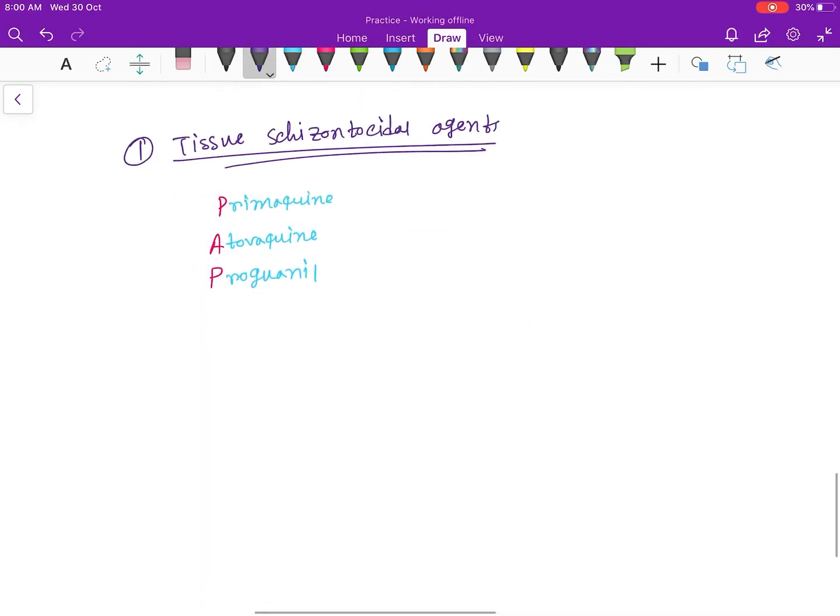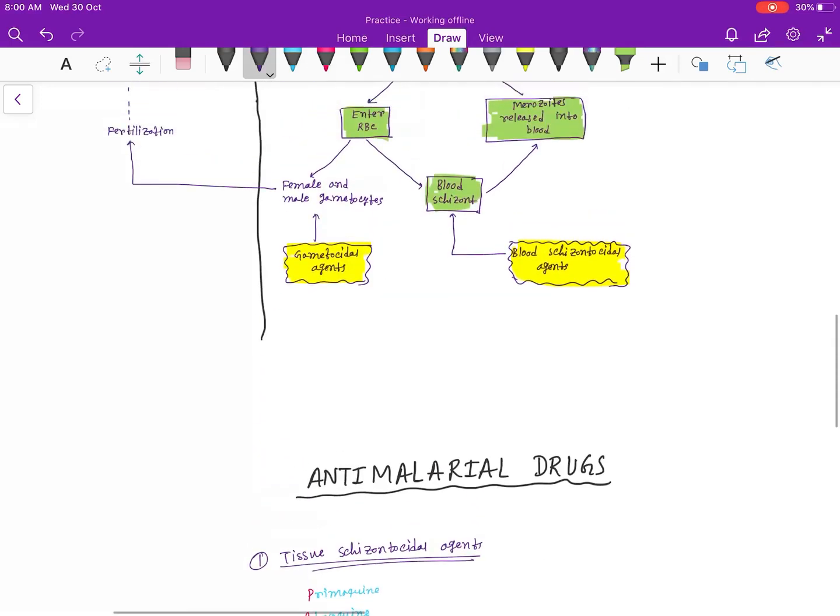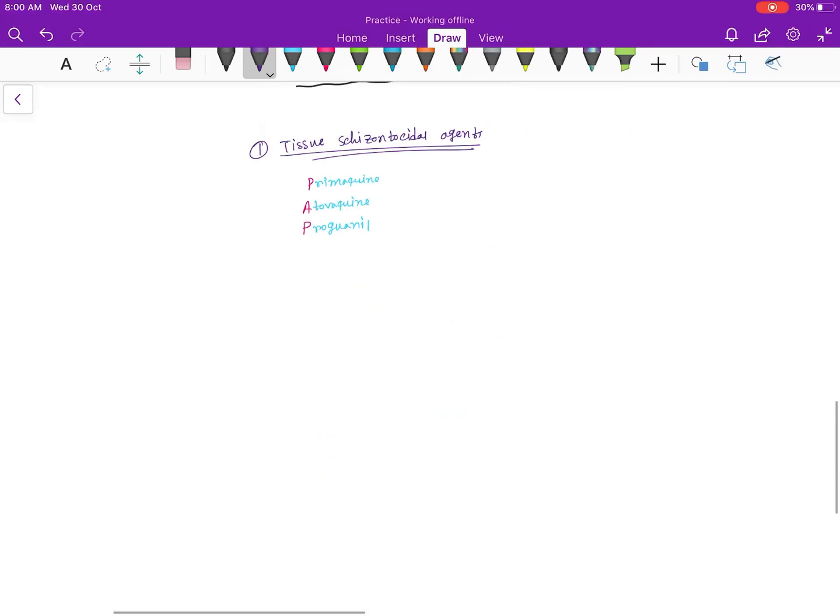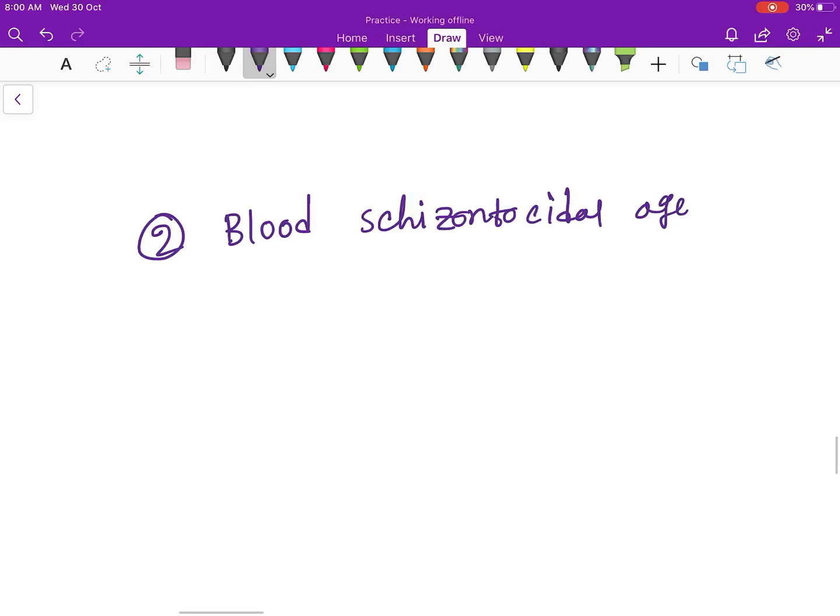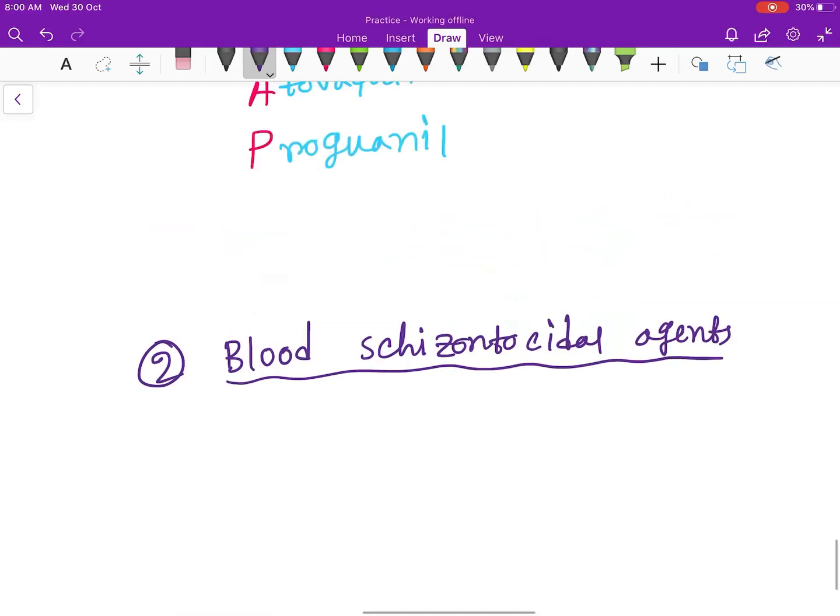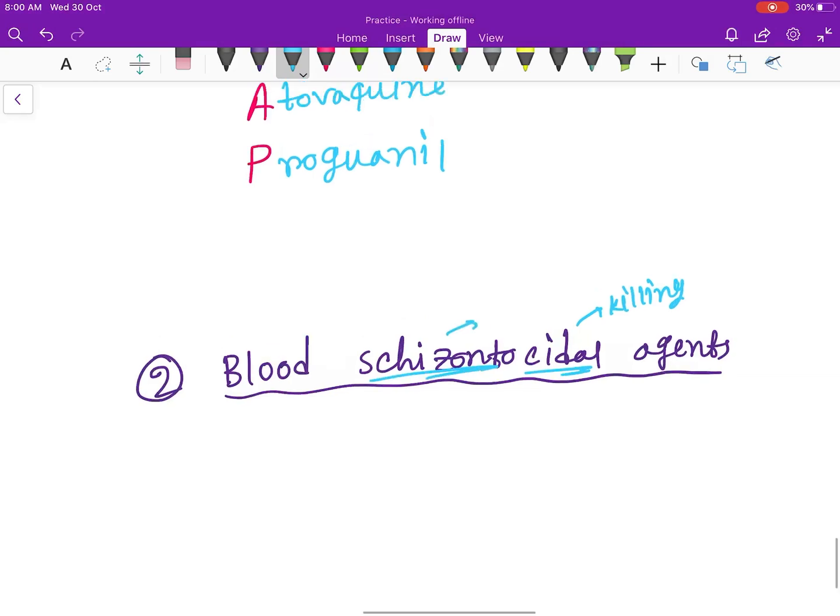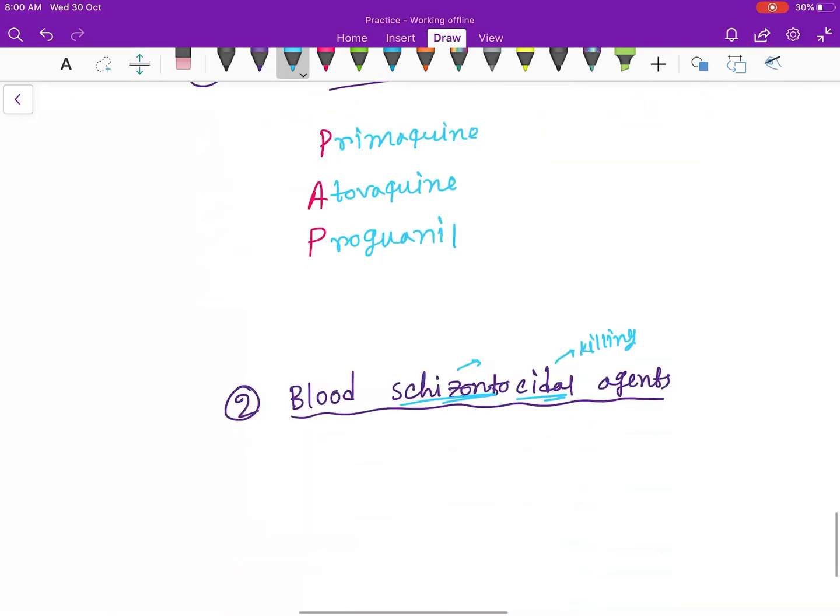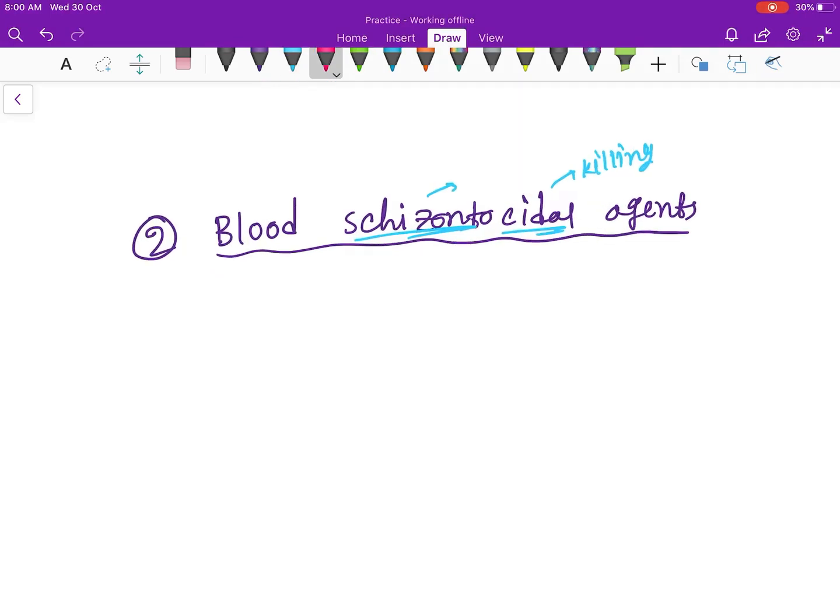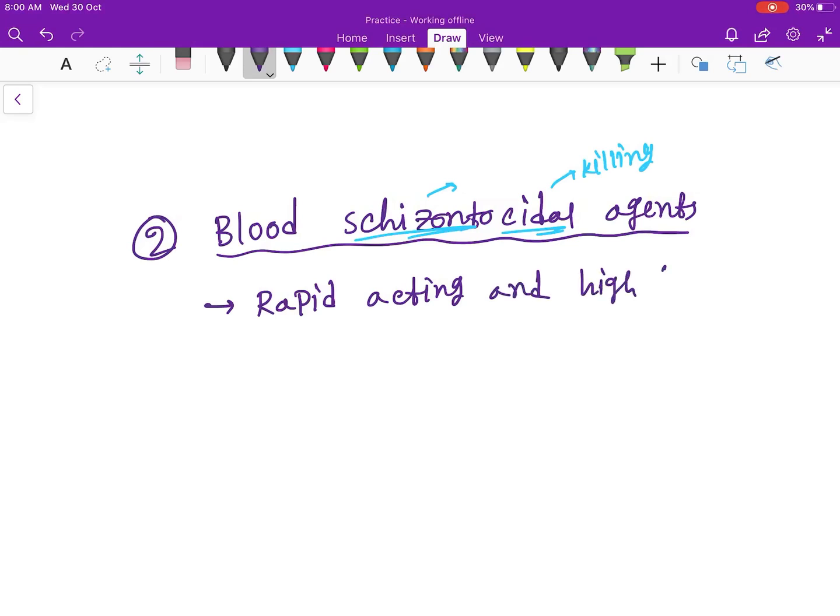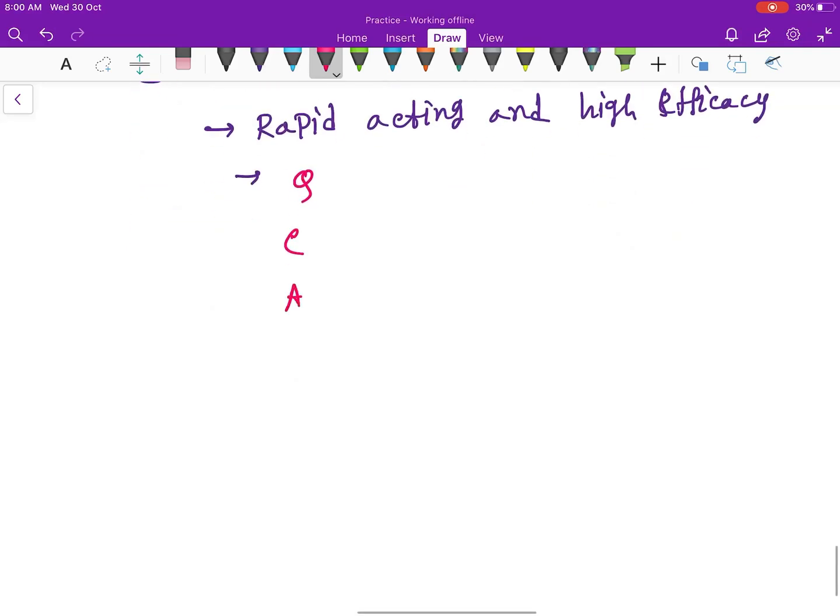Next is the blood schizontocidal agents. Schizontocidal means killing the schizonts form. Now the blood schizonts - here there are two types. It is rapid acting and high efficacy. The mnemonic for the drugs is QCAMAL. Q for Quinine.